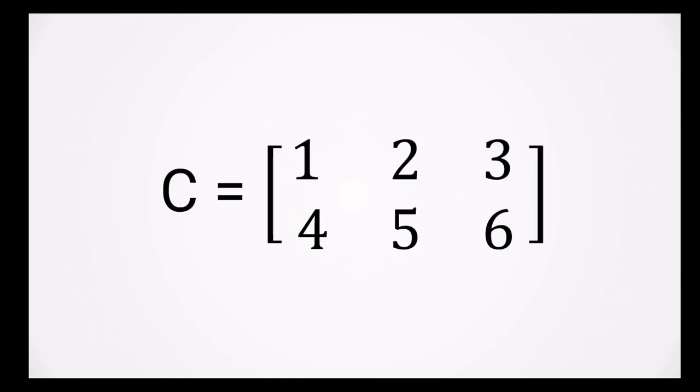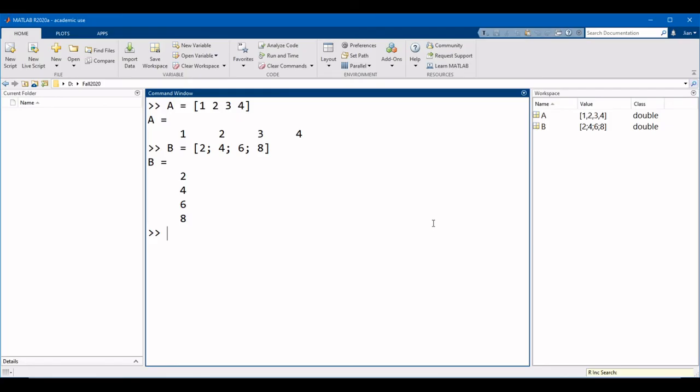Now let's actually create a two-dimensional matrix. We're going to create the matrix C, as shown on the screen, and we will be entering the elements in one row at a time. All right, switching back to MATLAB, we're going to start with C equals left square bracket, and then we're going to enter the numbers of the first row, which were 1, 2, 3.